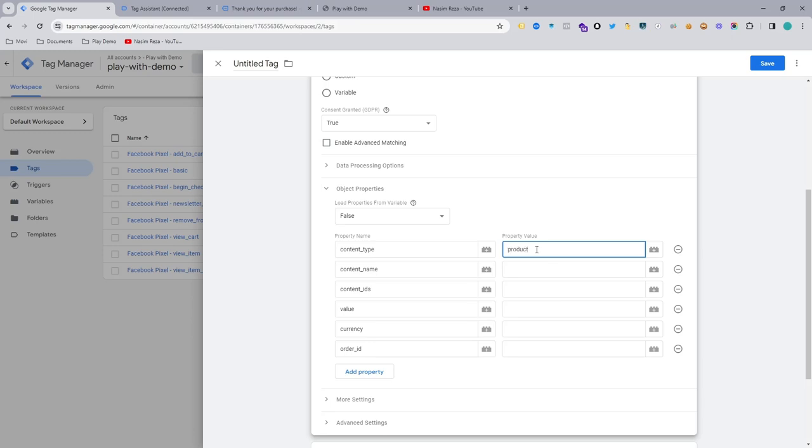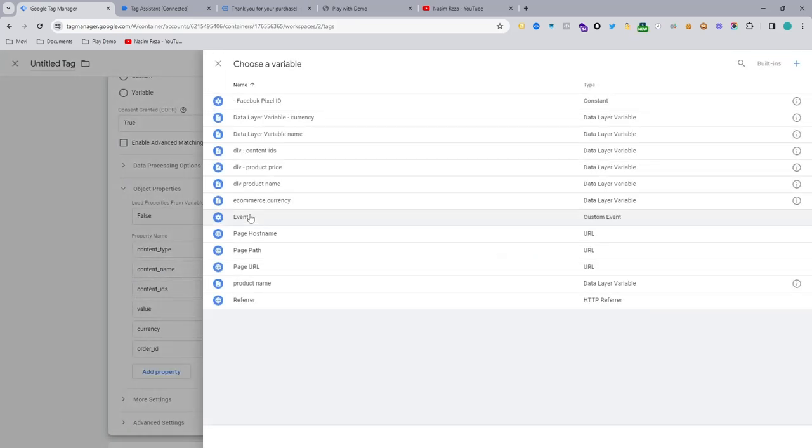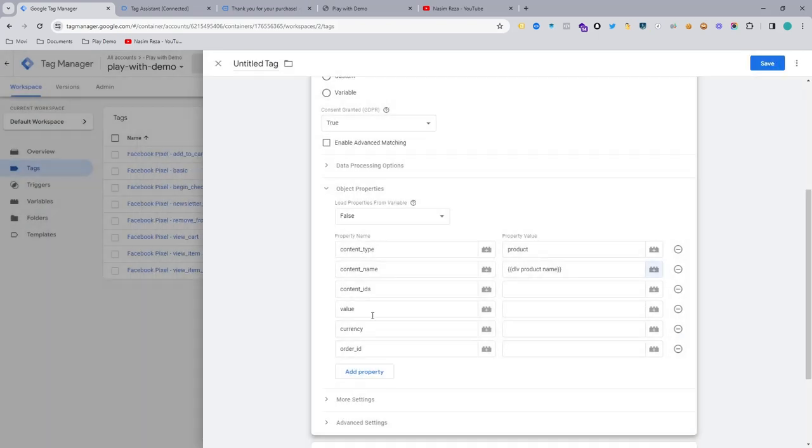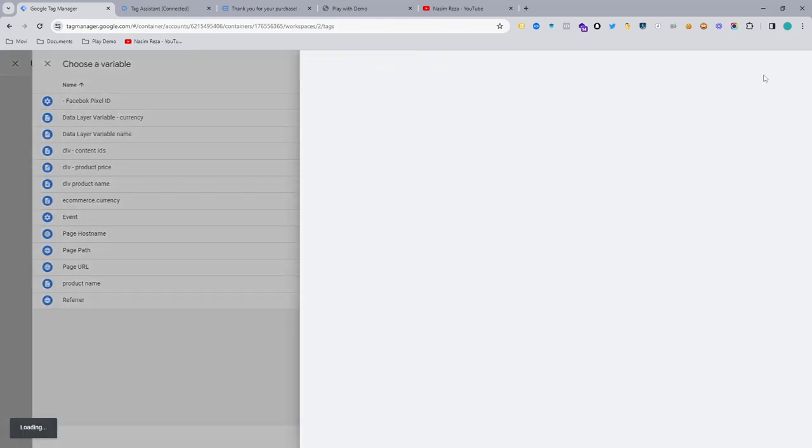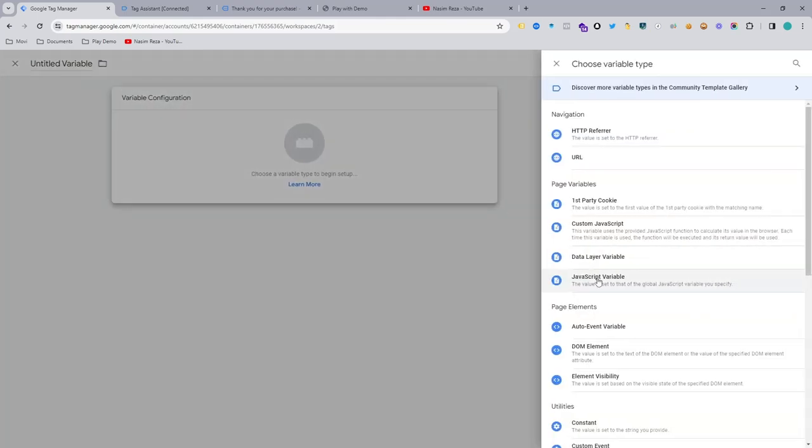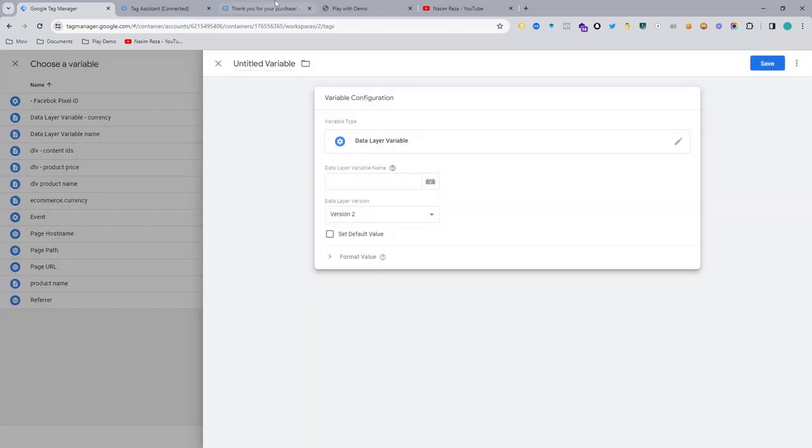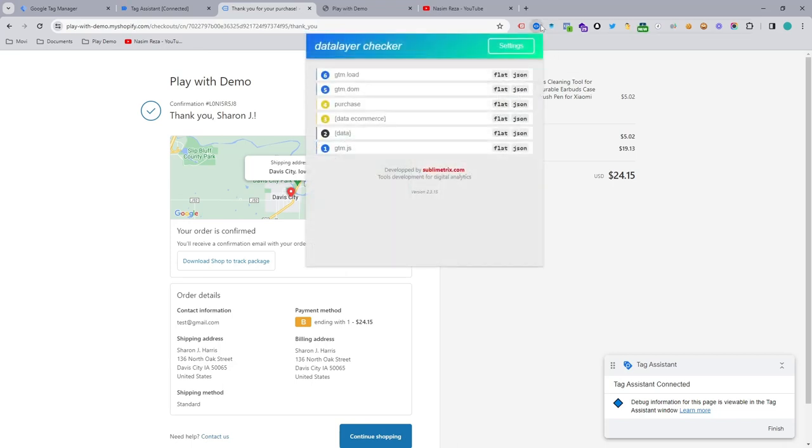Content type, always we are using product. And content name, we already made the data layer variable. So it's product name. So it's a data layer variable. So if you don't know how to make that, just select the data layer variable from here and go to your thank you page and use the plugin.